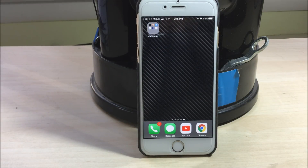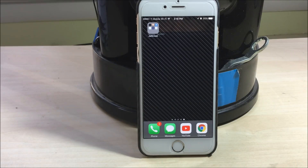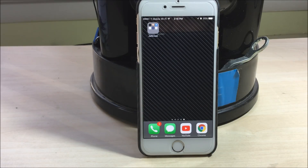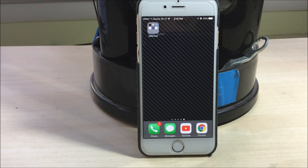About two weeks ago, I posted a video on how to jailbreak iOS 10.2.1 using the Saigon app, and apparently there are way more issues than I thought there would be. In this video, I just want to address every single problem that you guys might be facing, and hopefully offer a solution to everything that I can.